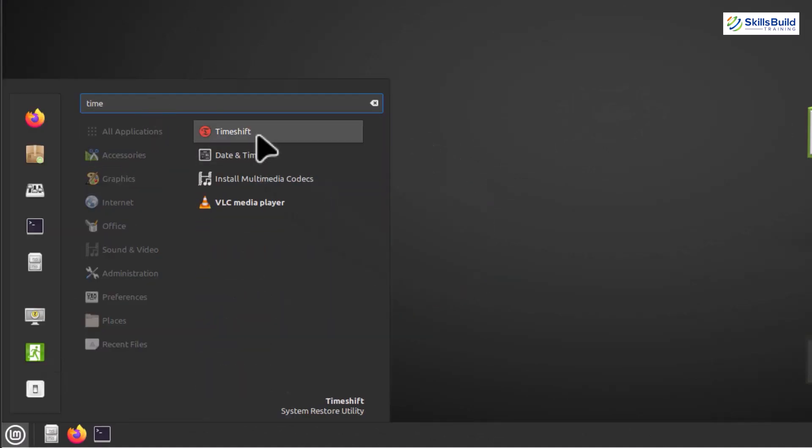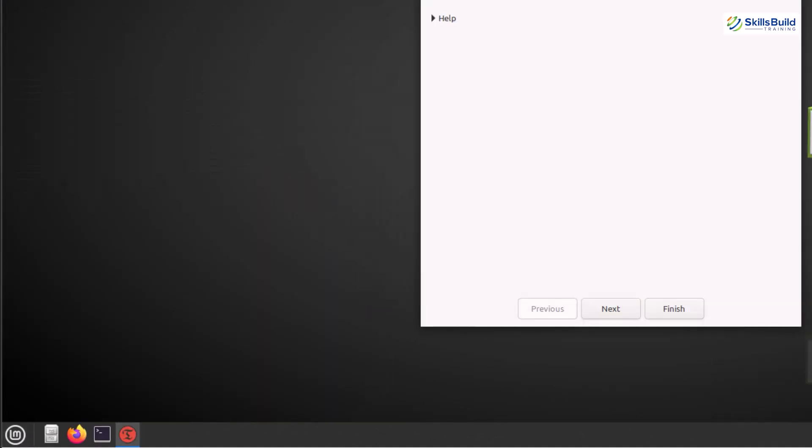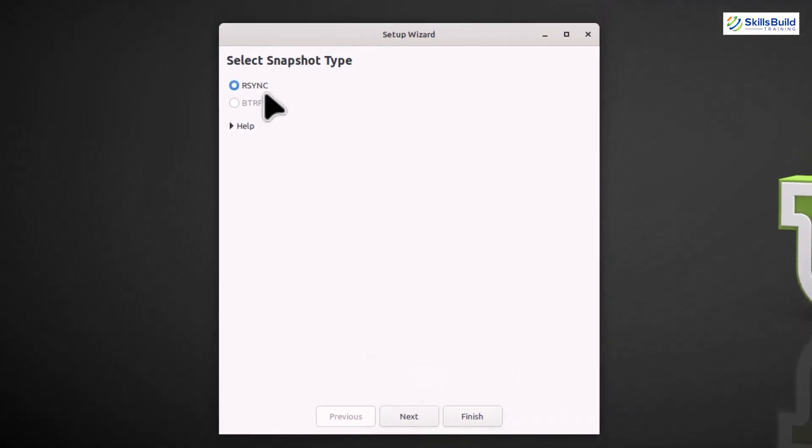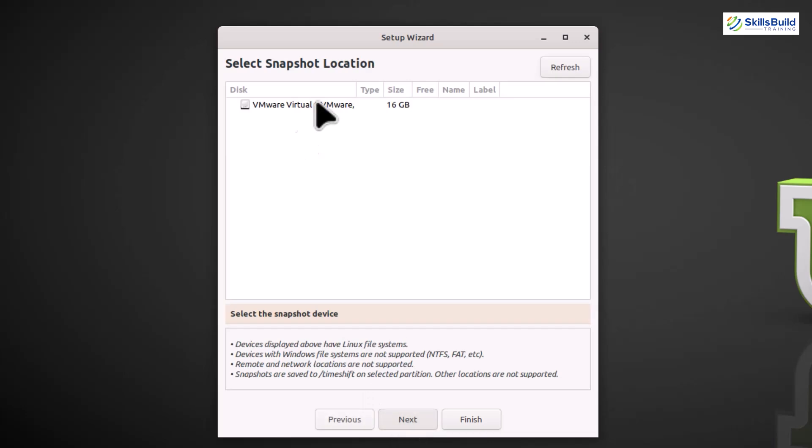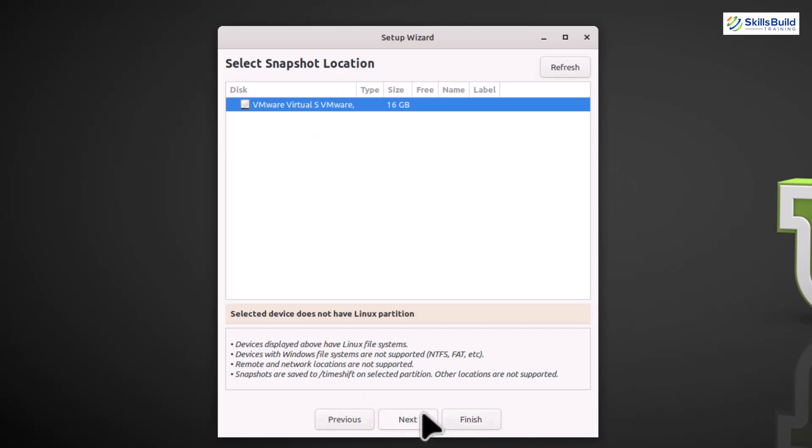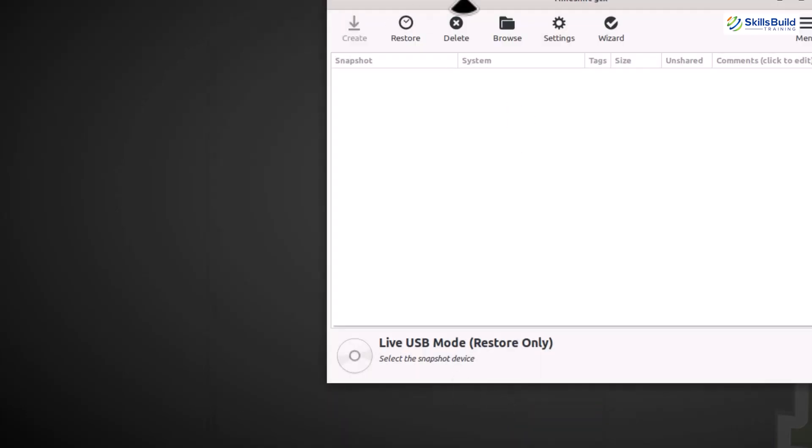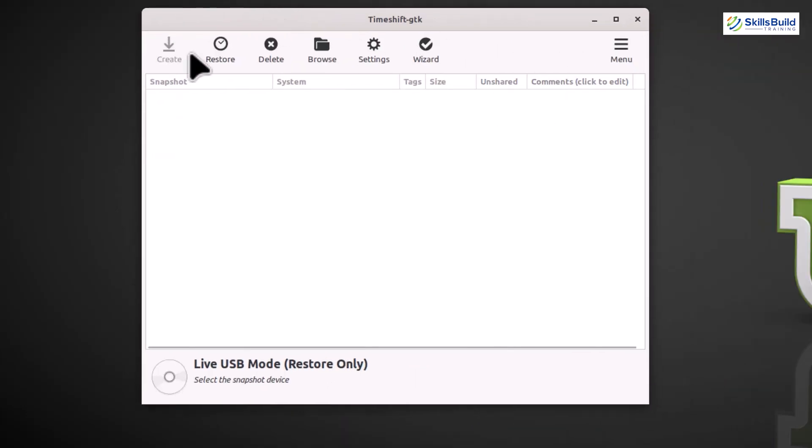Backing up your data is like having a safety net for your digital life. To get started, Linux Mint comes with a handy tool called TimeShift. Let's check it out. To backup files, open the TimeShift application from the main menu, and once opened, select the type of snapshot which will be rsync in our case, and hit the Next button. Now select the location and hit the Finish button to customize the backup configuration settings.